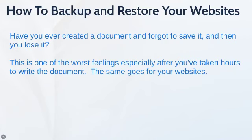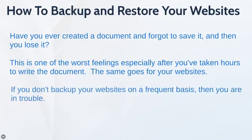In fact websites are even worse because sometimes you spend months, years or even half a decade or more maintaining your website and building it up. So if you don't have a backup of your website on a frequent basis then you are in trouble.